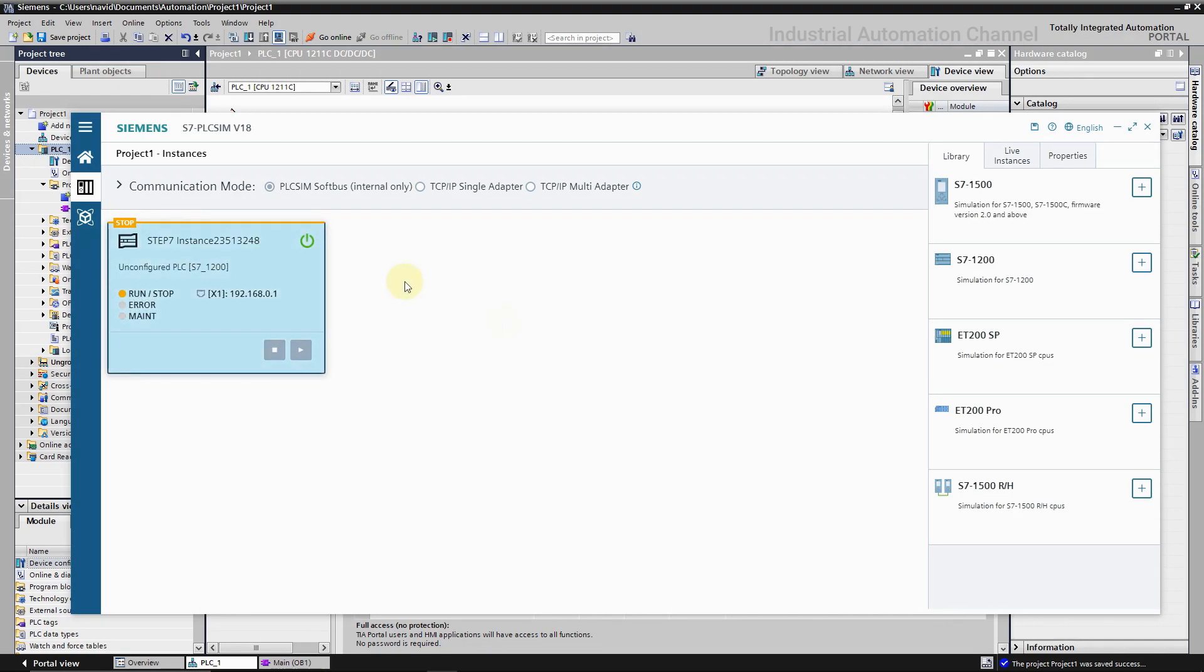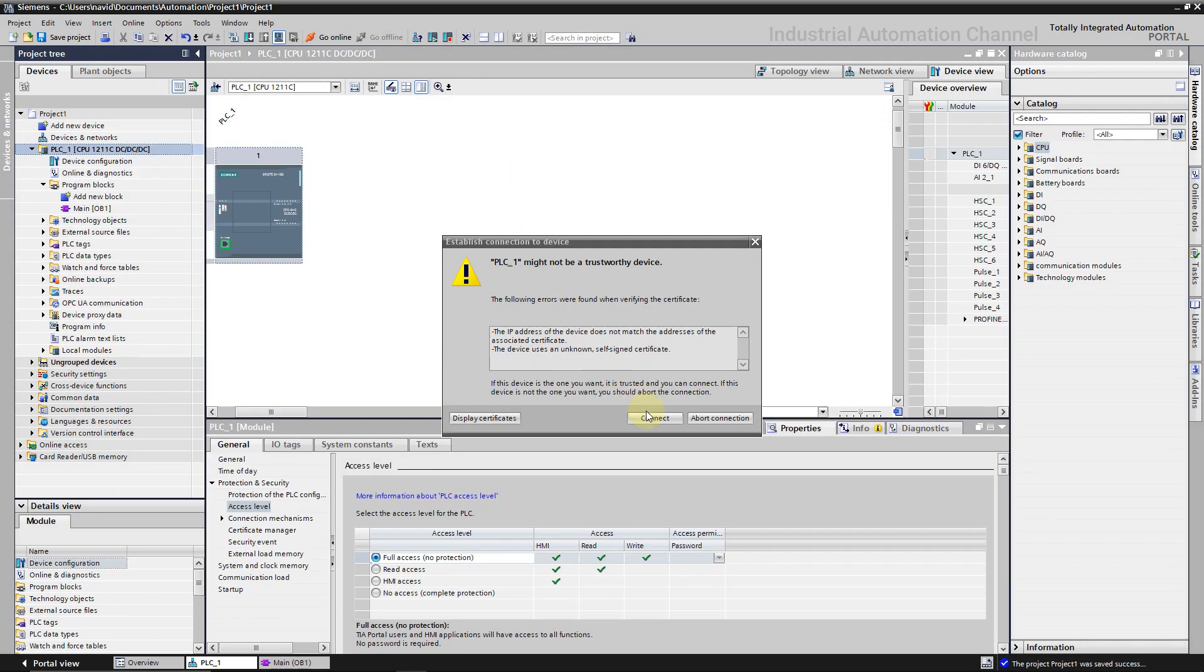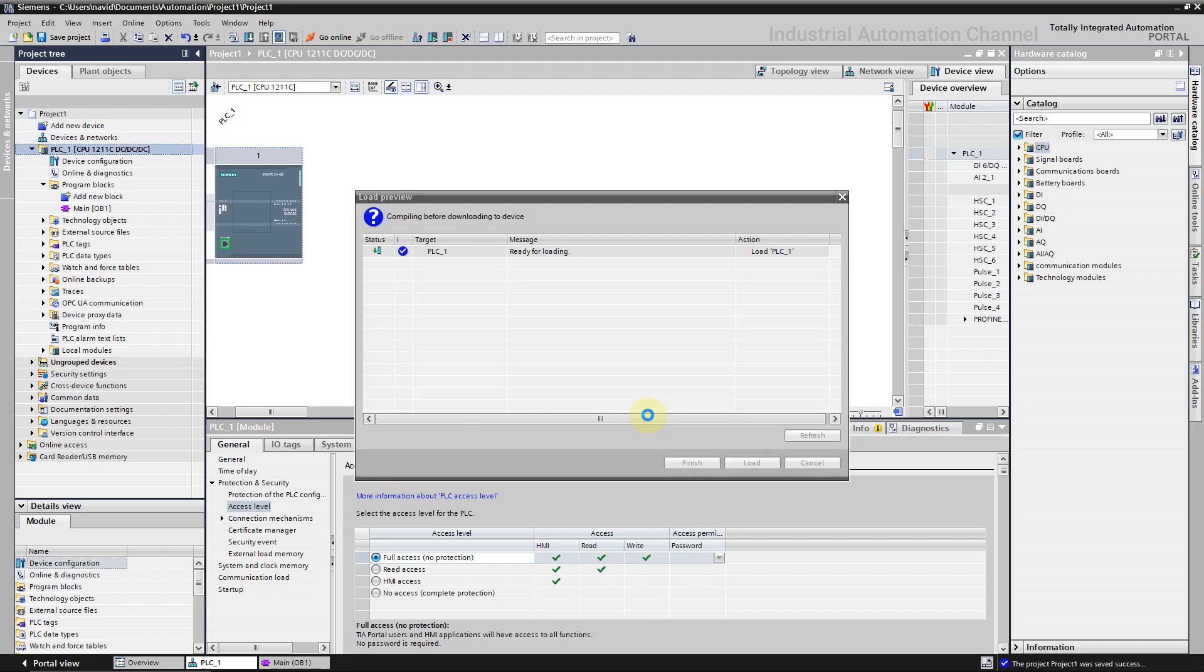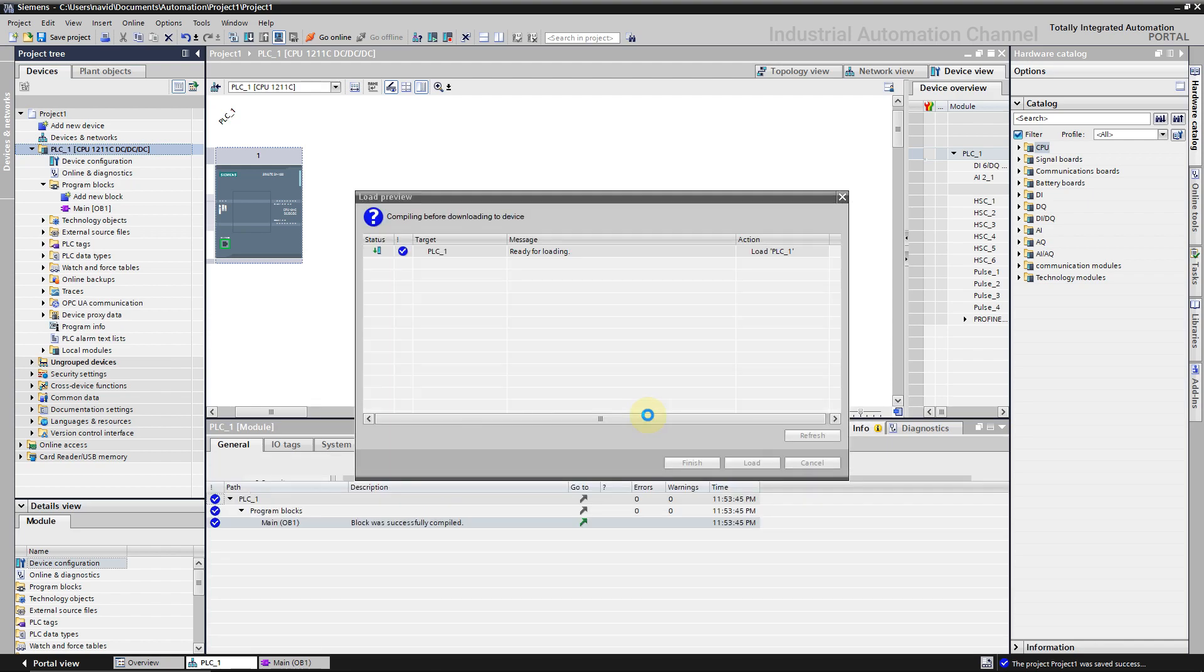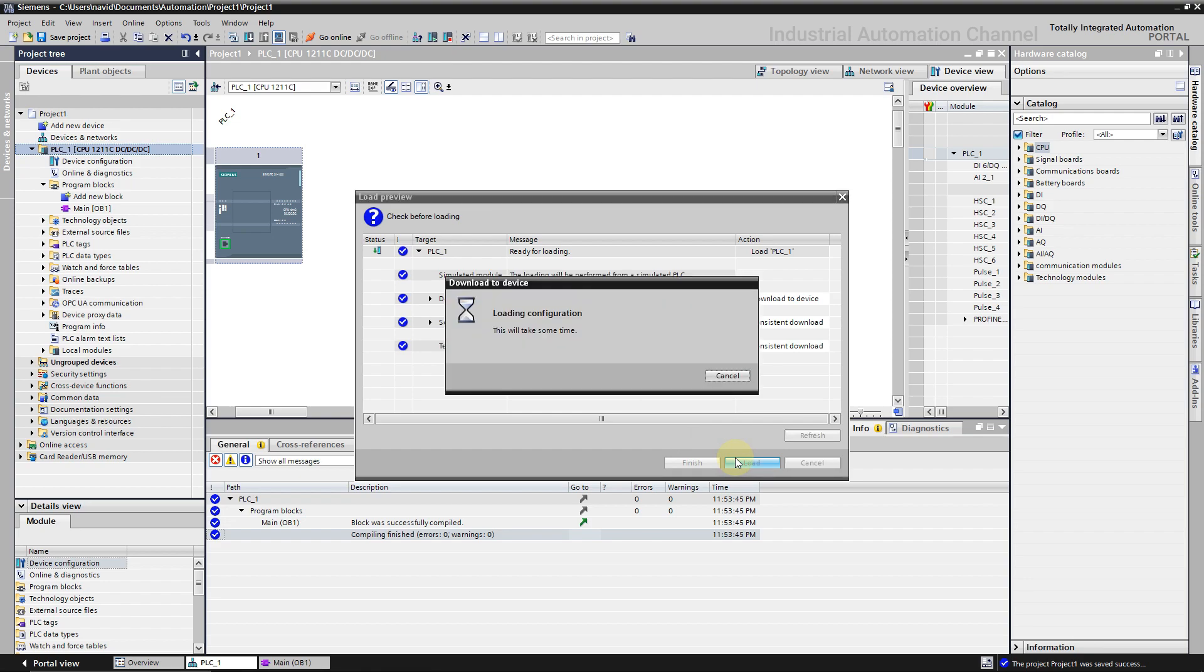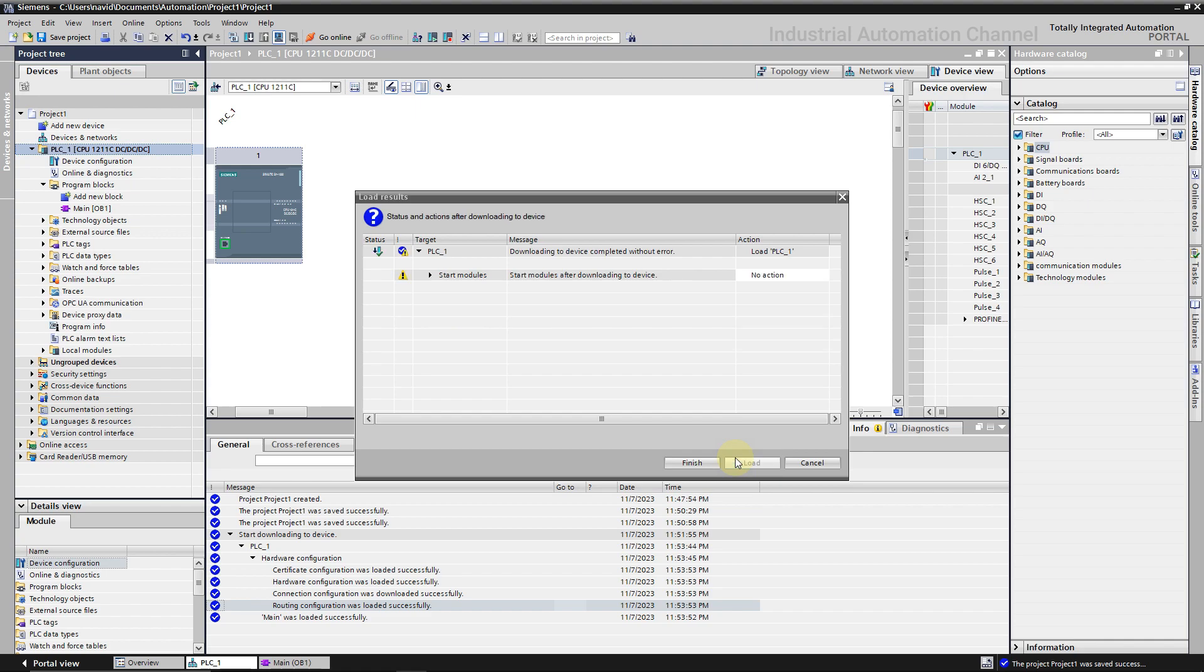What we need to do now, go back to the TIA and press connect. TIA will connect to the PLC Sim. Press now load to load the program into the simulated PLC. Put the PLC in run mode and then finish.